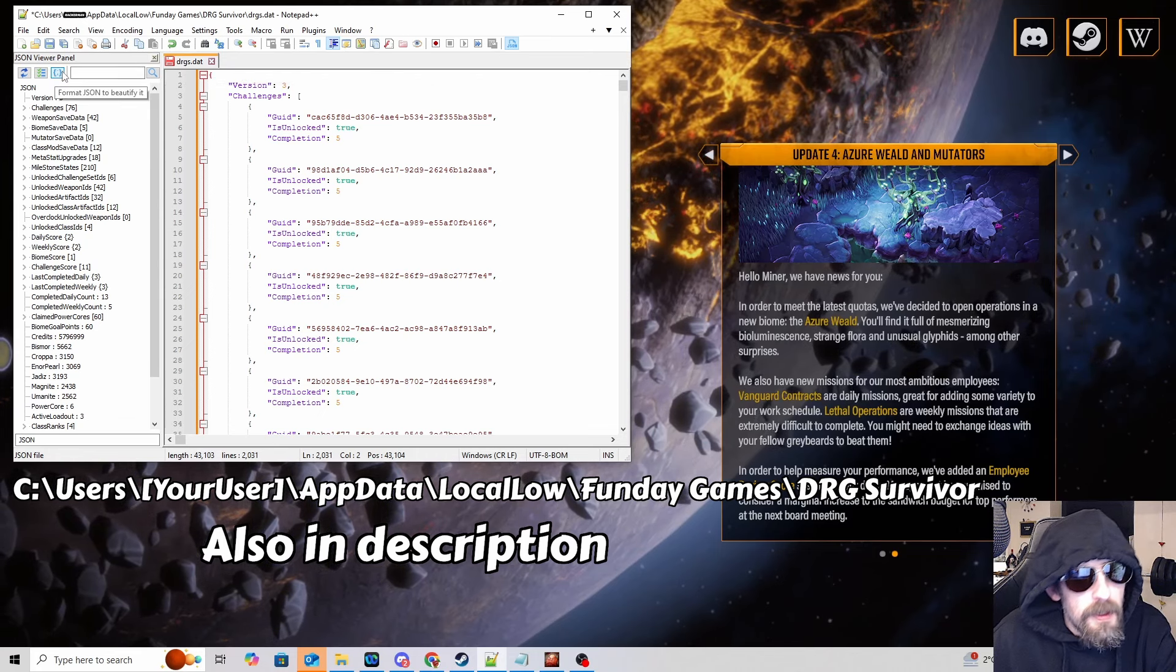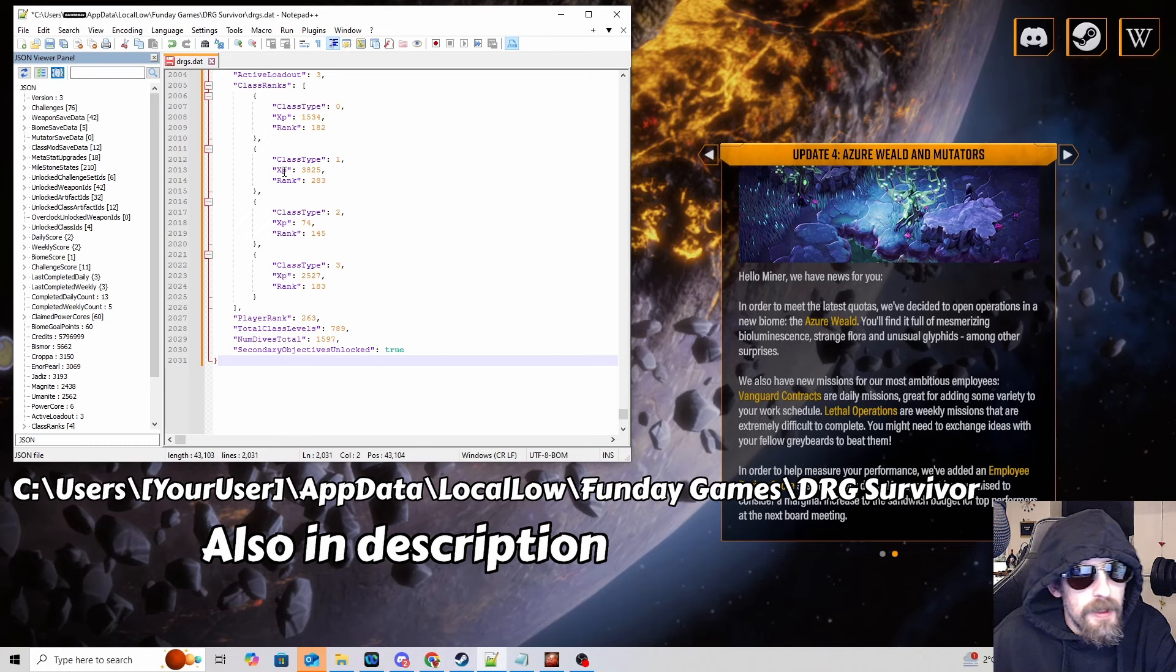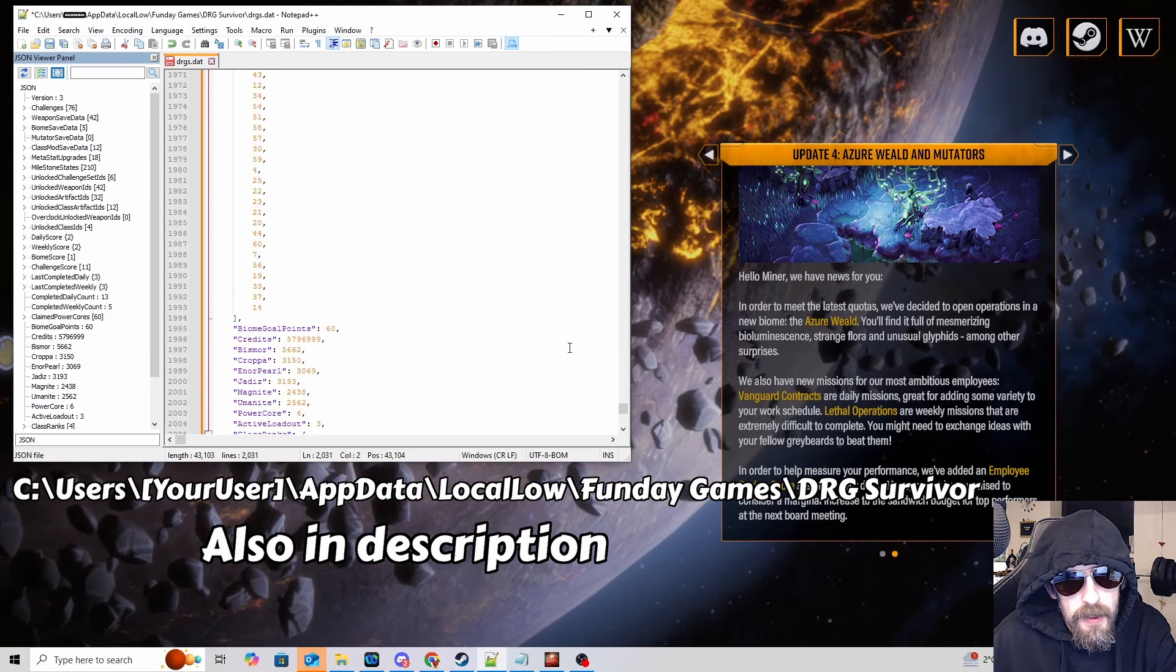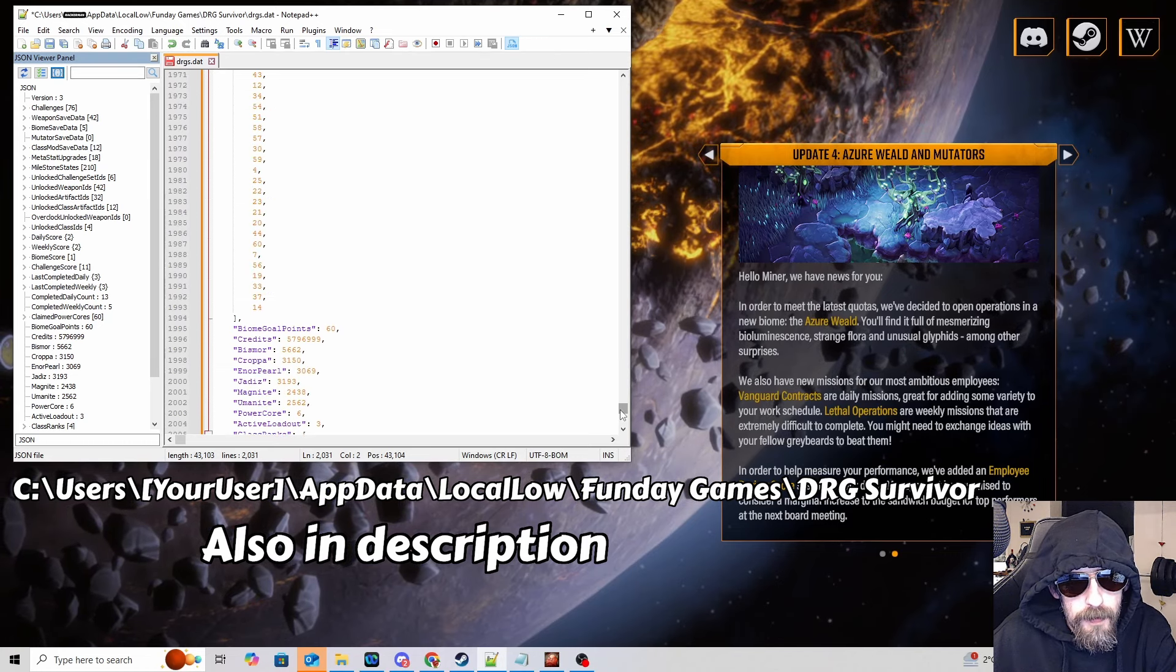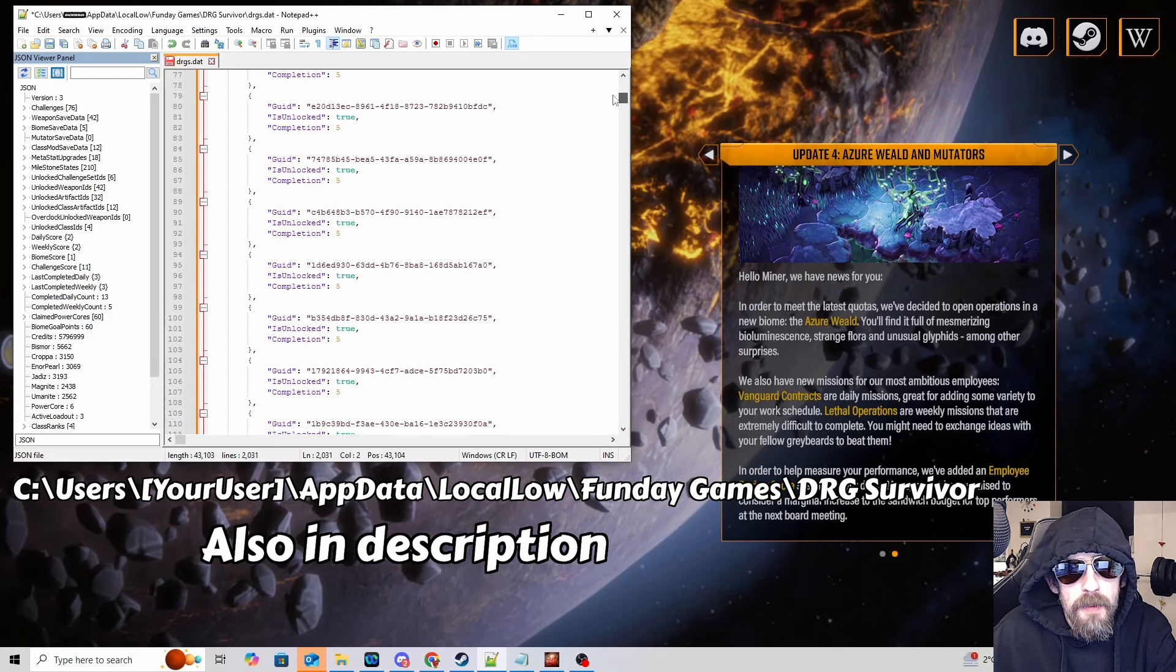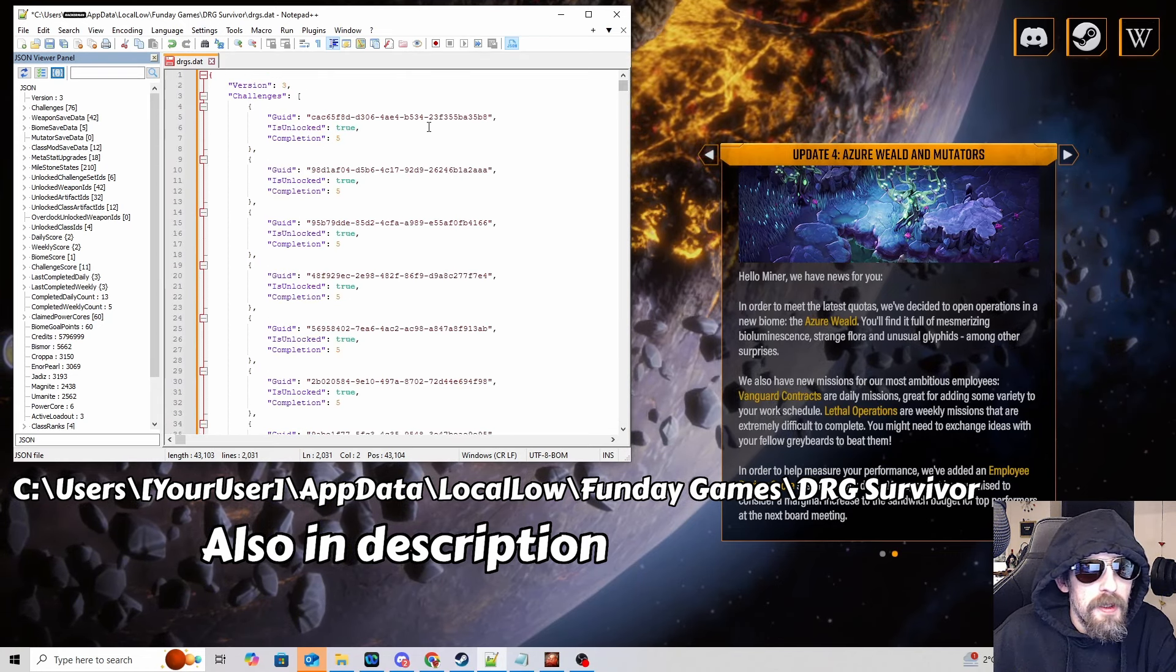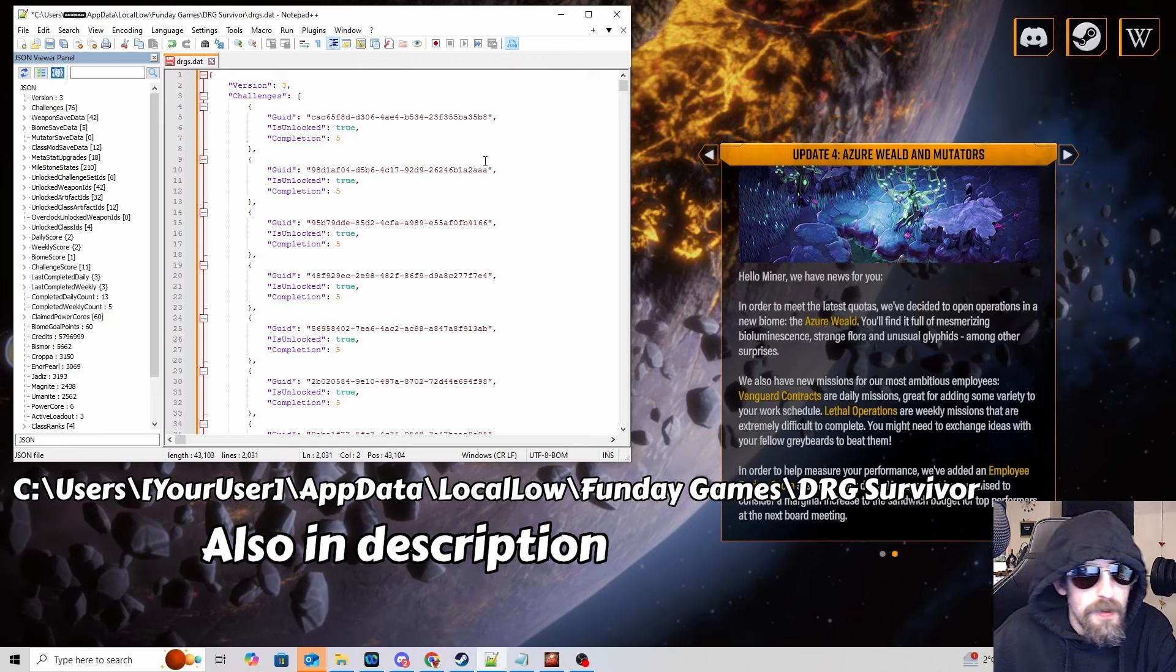You're going to press this button, format the JSON to beautify it. It's going to make it all pretty like this, it's going to be a long string on one row first of all. All you want to do is press that so you can actually see what's going on.